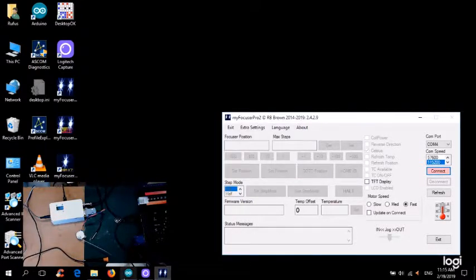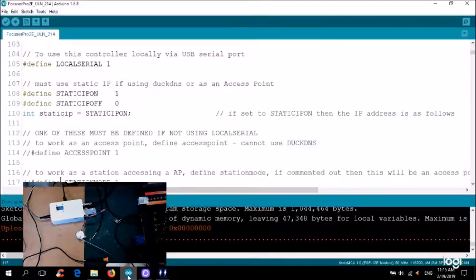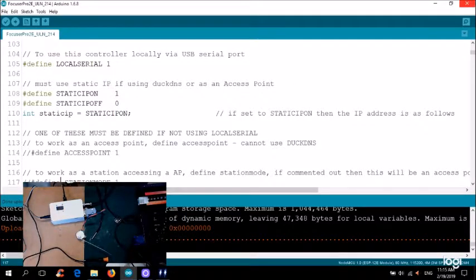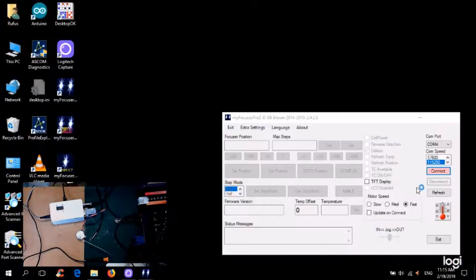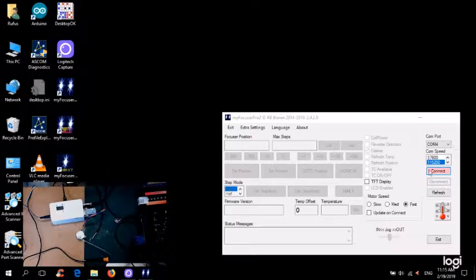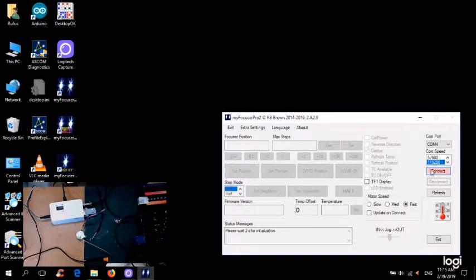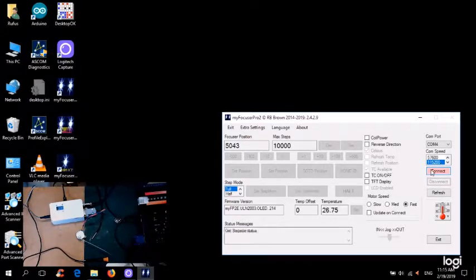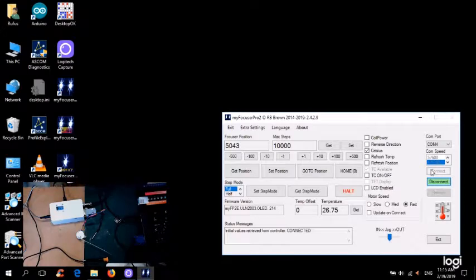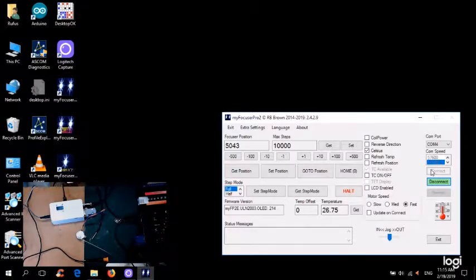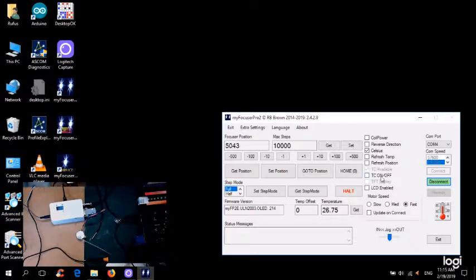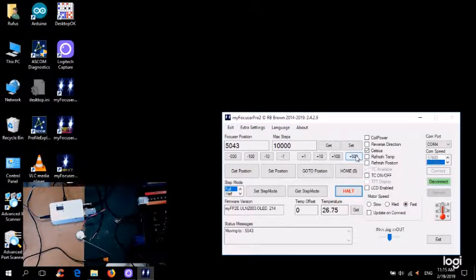That's very interesting. Let me just drop out completely of this because that might be holding it open. There we go. So away you can go. You can see that I'm now talking to it with the existing MyFocus Pro 2e, but I'm using a USB cable. And I can tell the stepper motor to move.